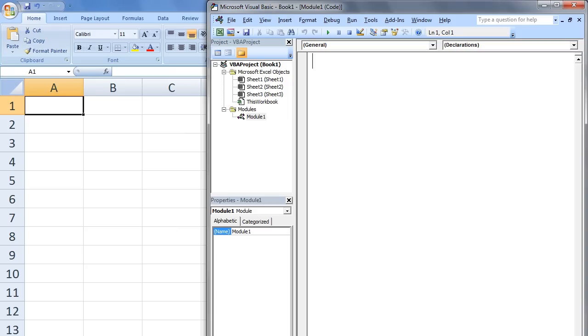Our first macro will be very simple. It will place a value in cell A3 of Sheet1, then place a value in cell B2 of Sheet3.